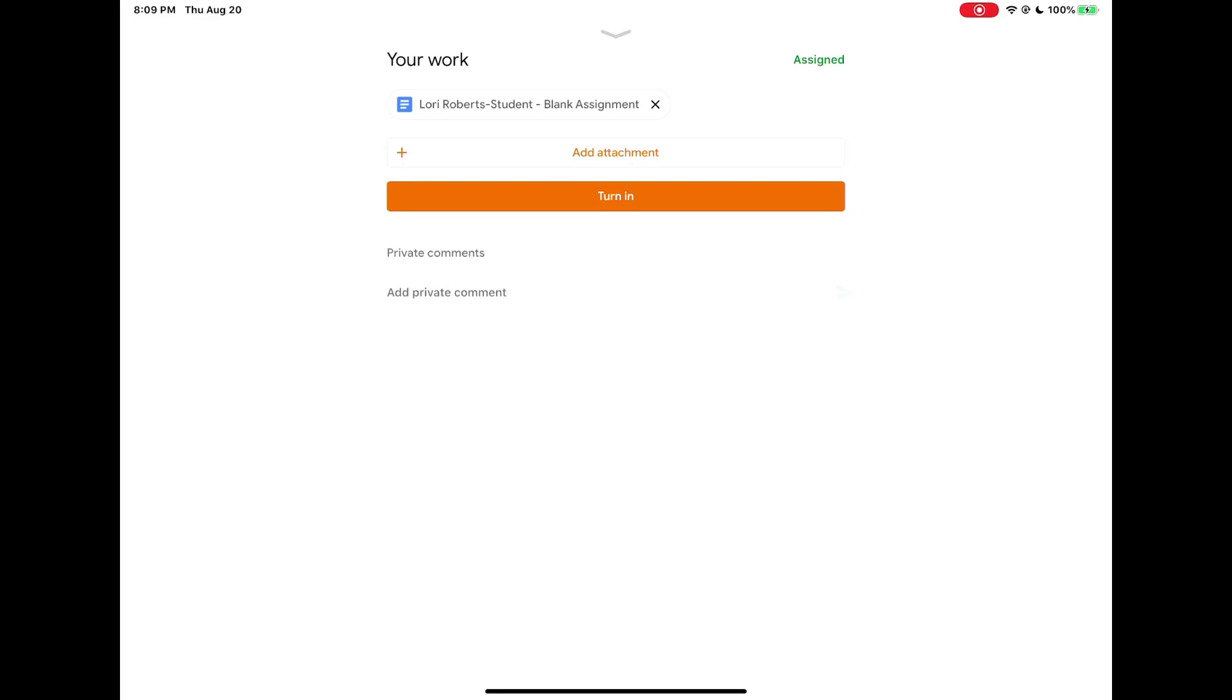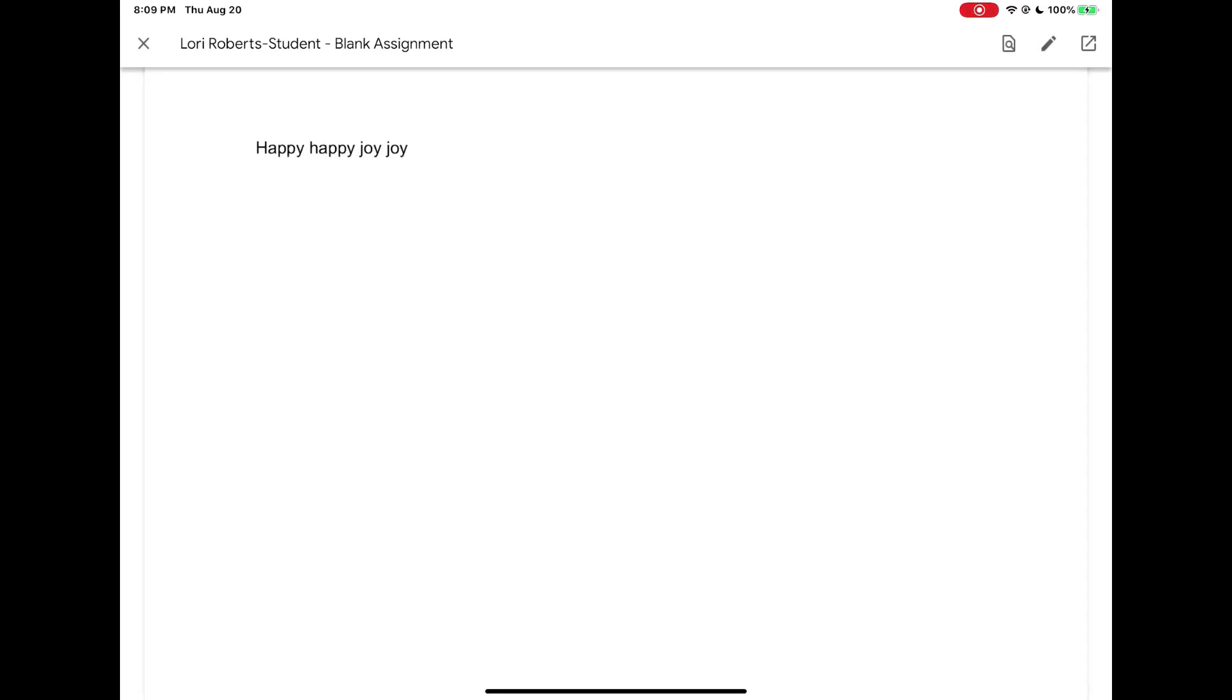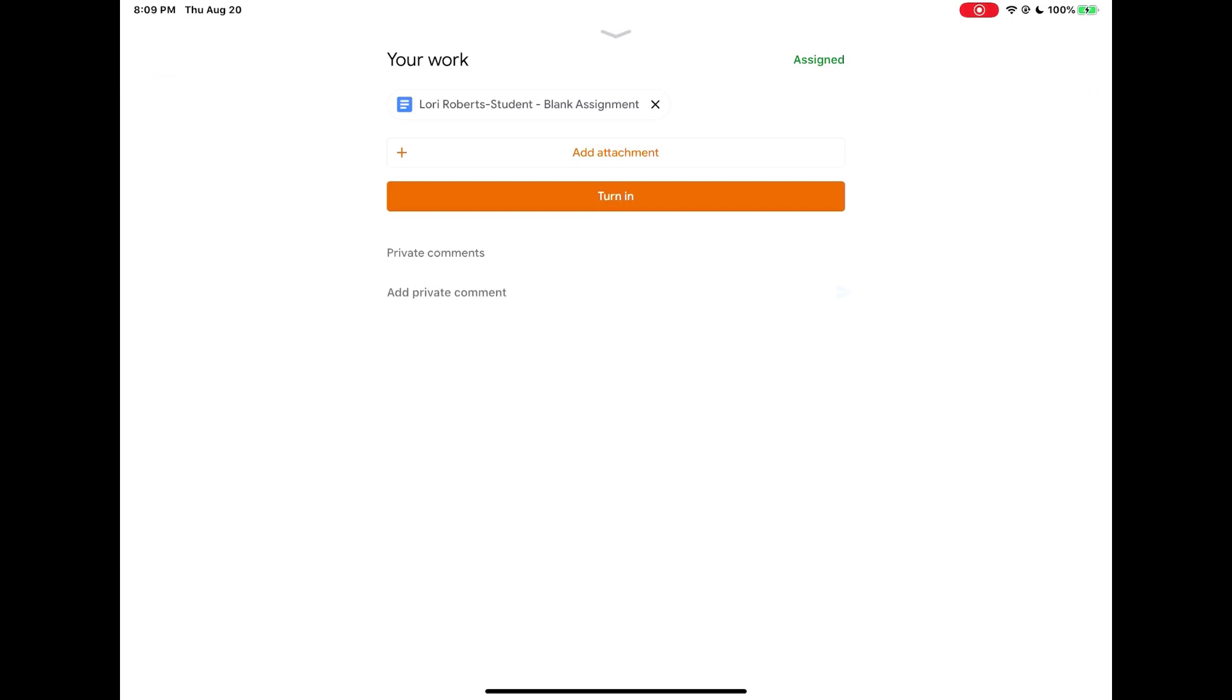If you want to verify that your changes are there, you can tap on the file name again. And now you're going to see the version that you edited. Then tap on the X.